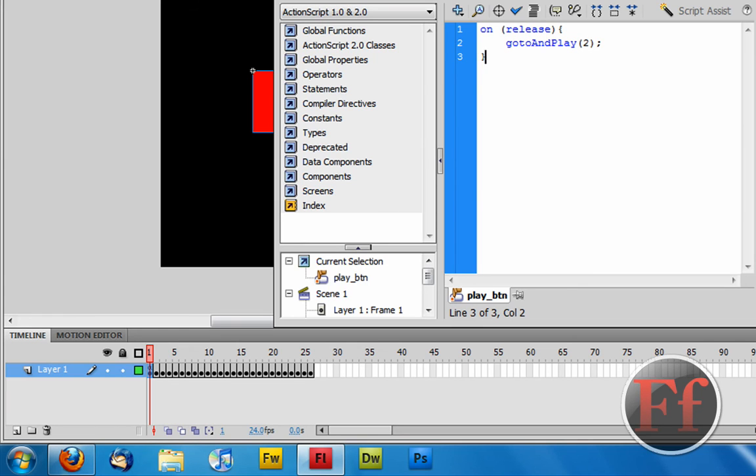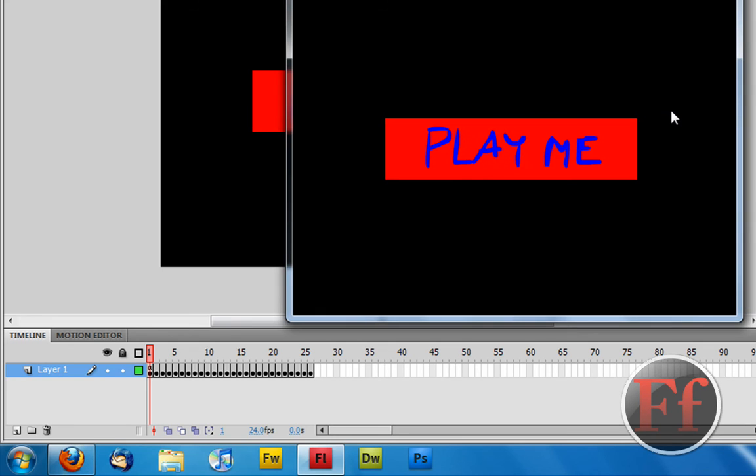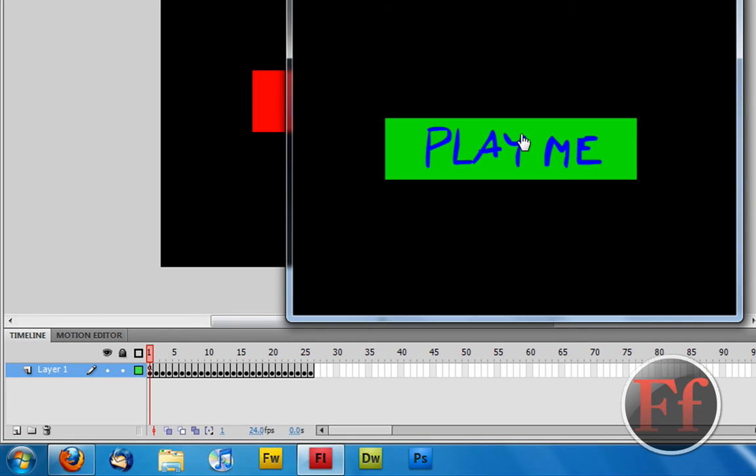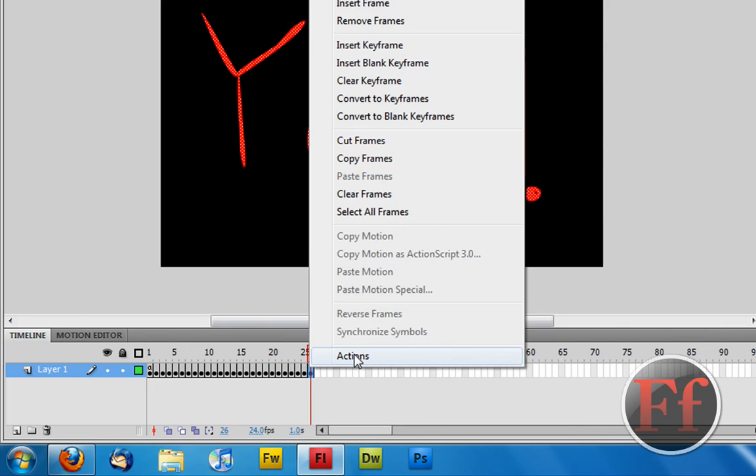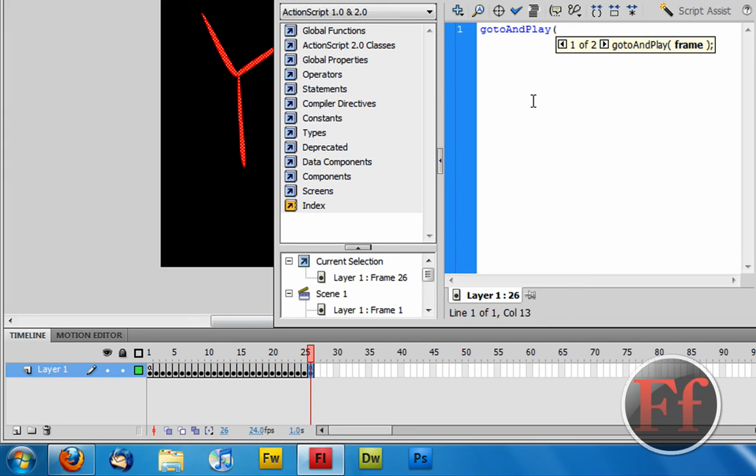And what you do is now you close. So let's go control enter to preview. And now we're going to click it. And it says yo, play me. And it goes back. Now what we can do is we can go here. And we want to say gotoAndPlay without the on release because the frame cannot be clicked. So gotoAndPlay frame 2. So this is going to be a loop. The button just sets it into action.